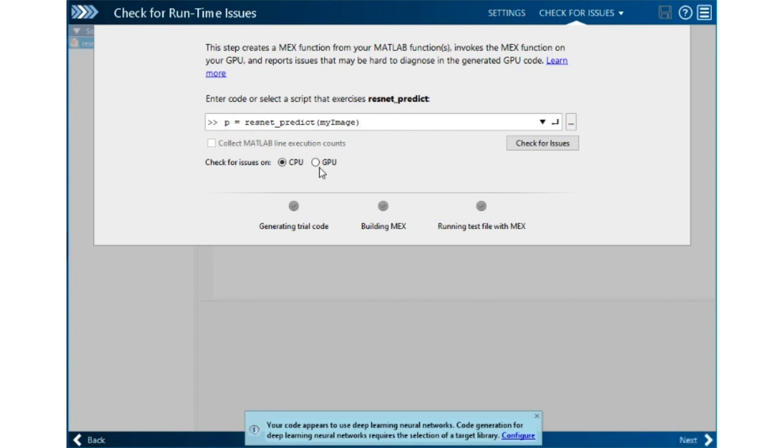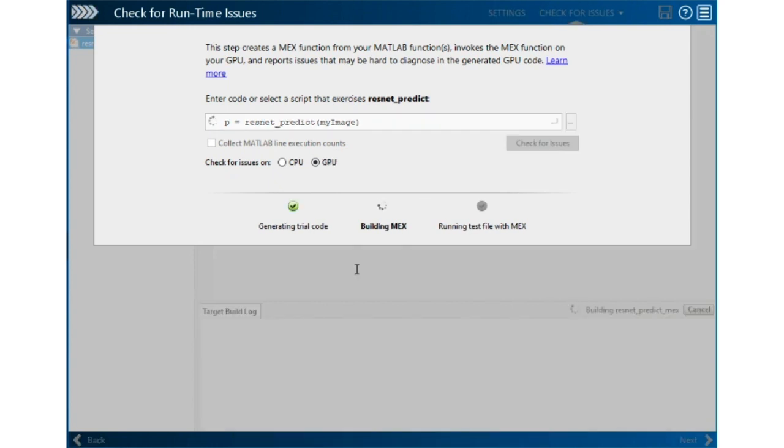I'm going to tell it we're generating on a GPU and ask it to run all the code generation stages looking for all kinds of problems.